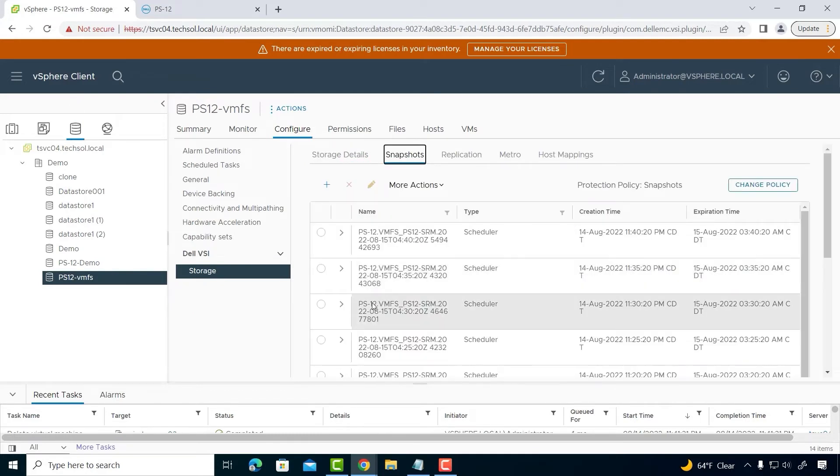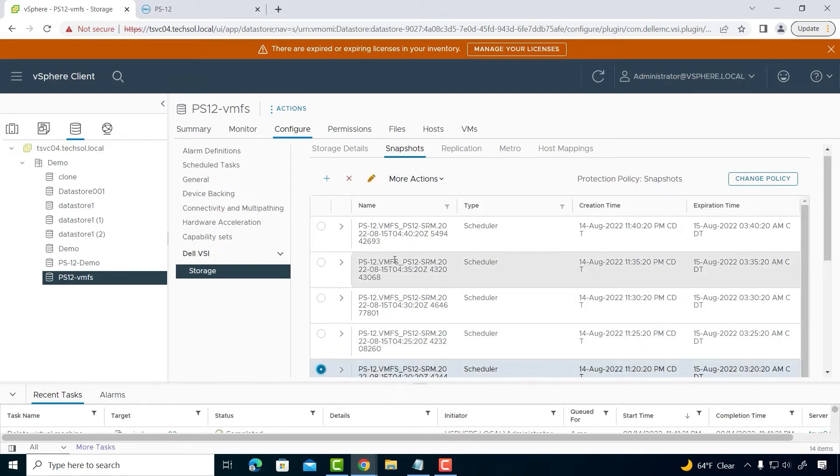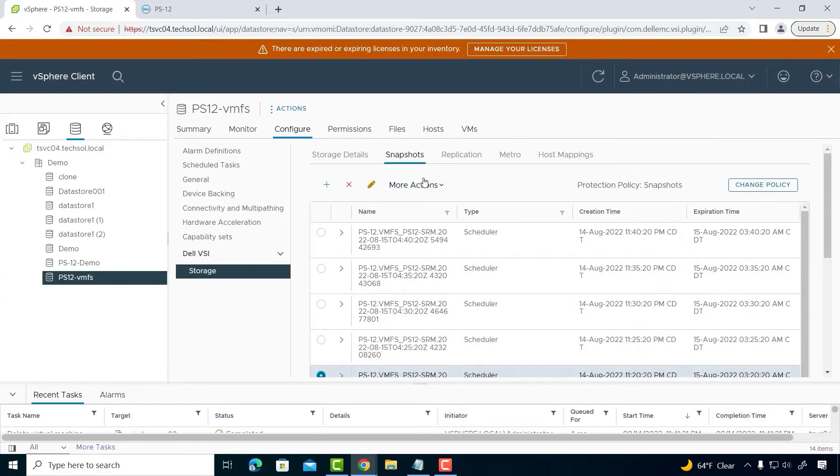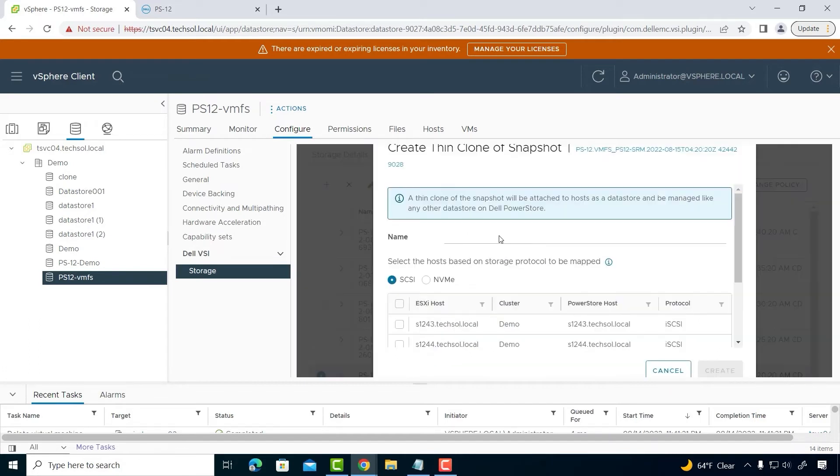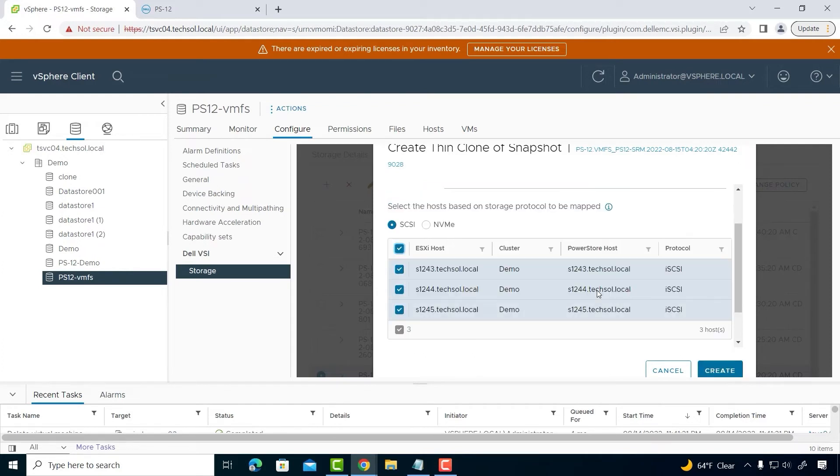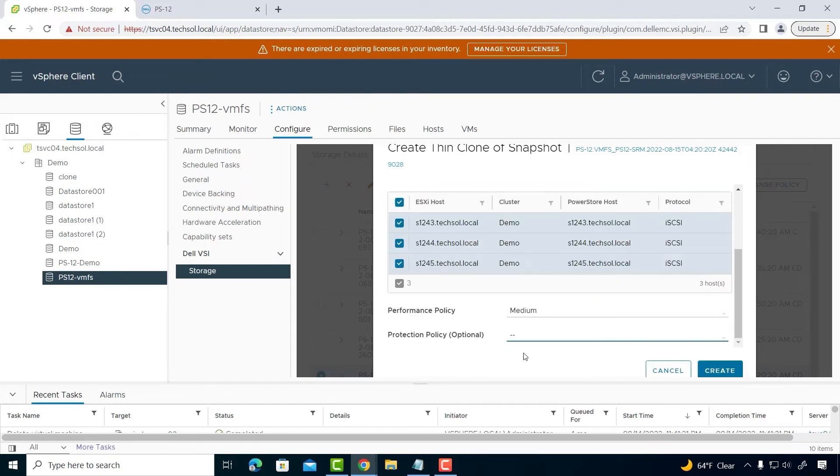When I click on the Snapshot section of this screen, I can display all the snapshots that have been taken using the snapshot policy. On this pane, I can create a Thin clone of the datastore using snapshots. The Thin clones can be mounted and used to restore and recover virtual machines, or used to test applications.